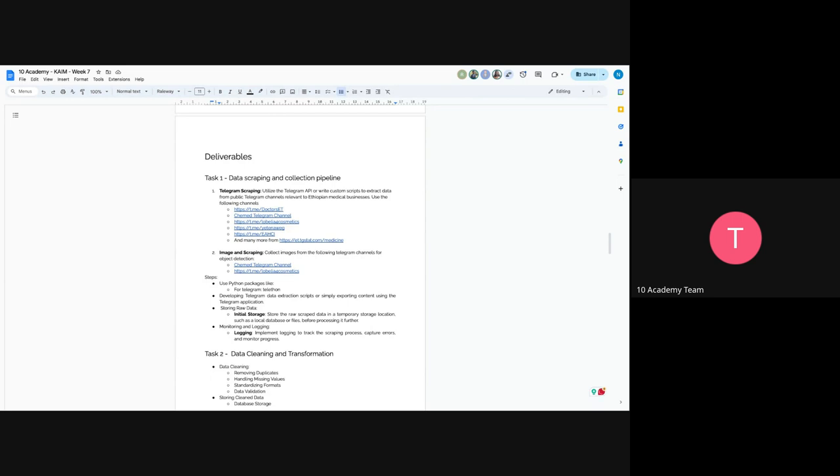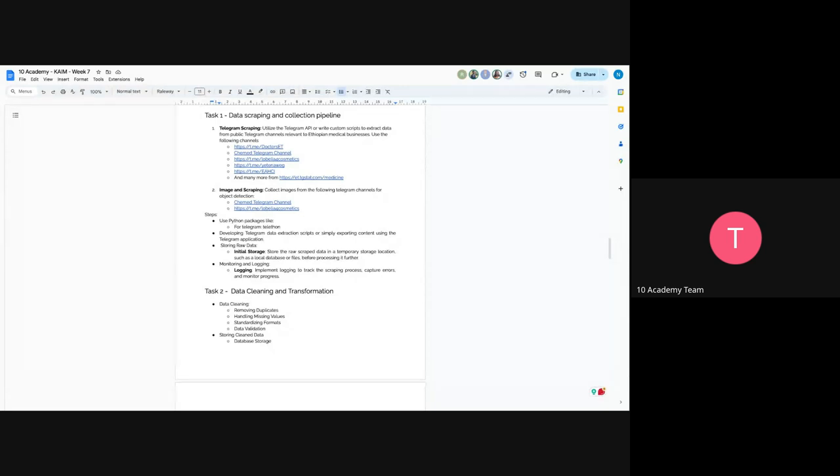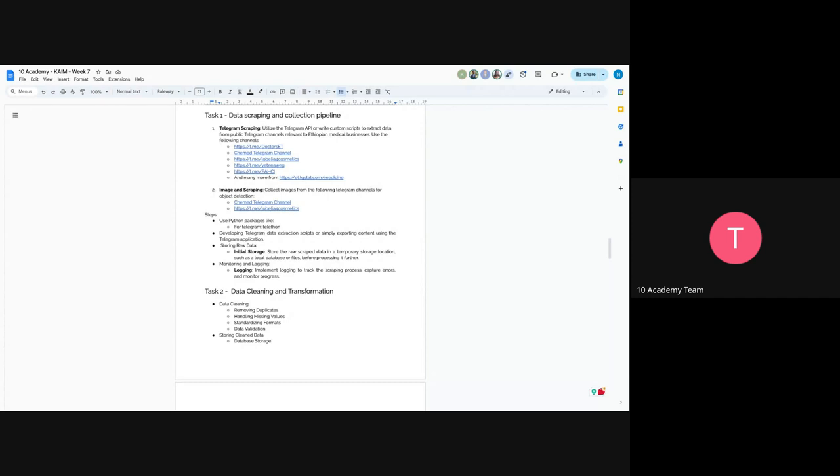And for the image scraping, you can use the JMAIR telegram channel and also Lobella for cosmetics. So you can use these two channels. You can export the data from there. And you will have to just go through each message and collect the image. And later on, you will use those images on your object detection part. So the steps are you can use Python package like telegram or Telethon. And also you can use exporting it directly from telegram. So you can just use that data in your pipeline. You can ingest the downloaded or the exported data in your pipeline. And you can just write a script to actually fetch the data from the downloaded or exported data.